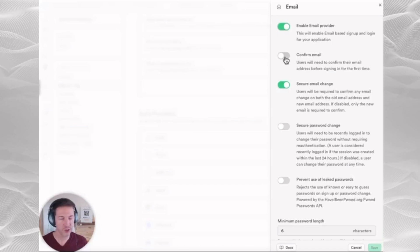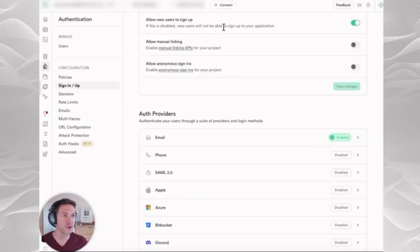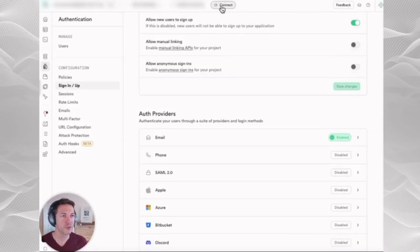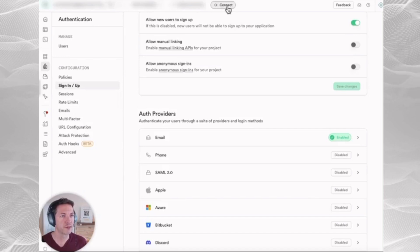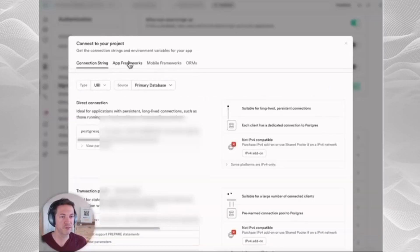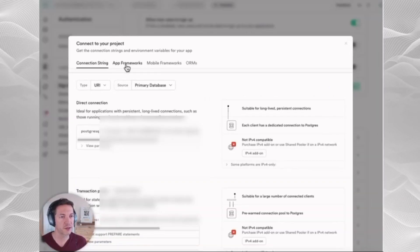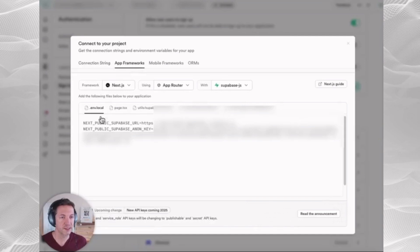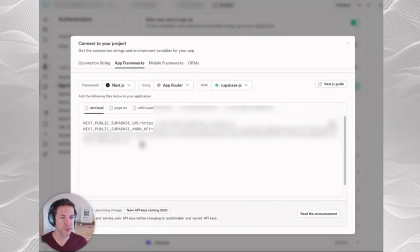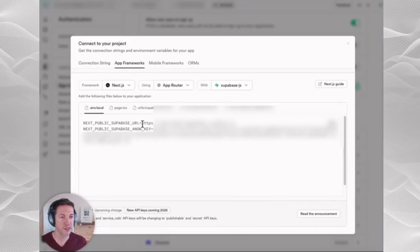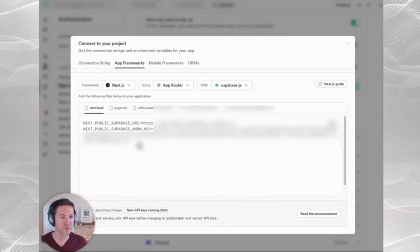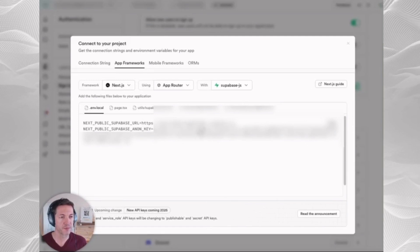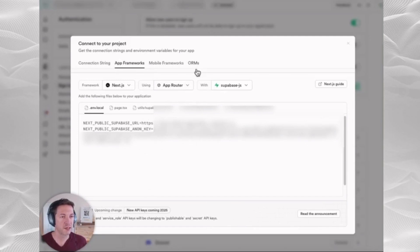Then you will also go to this connect right here, and you're going to pull a few pieces of information out of here. The first thing you're going to get is your Supabase URL and your Anon key here. You're going to copy those and save them.